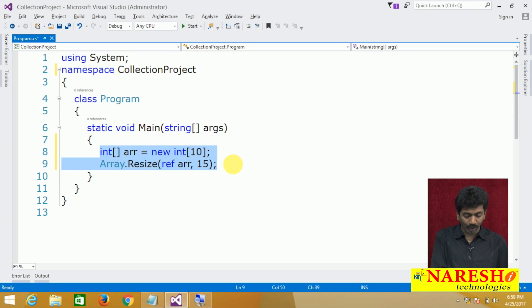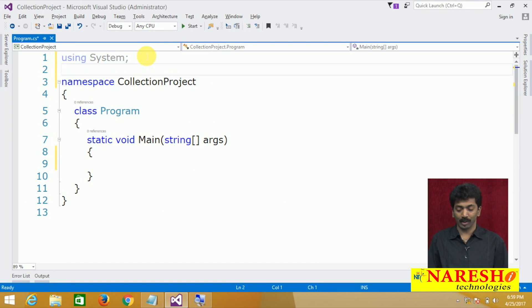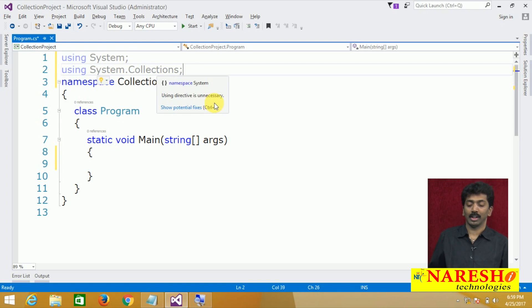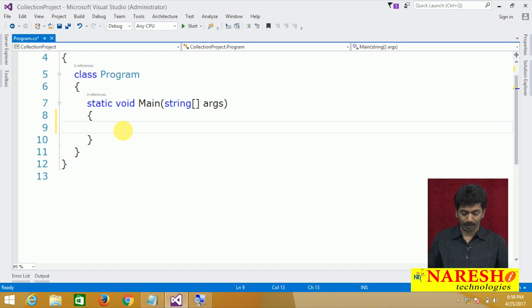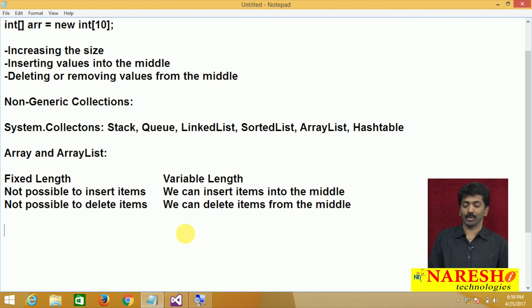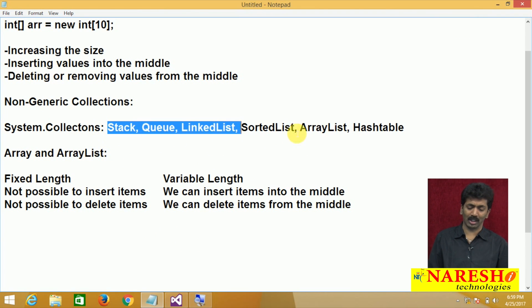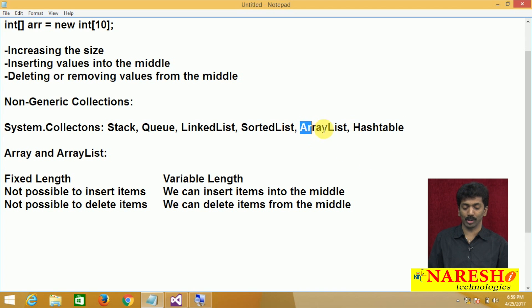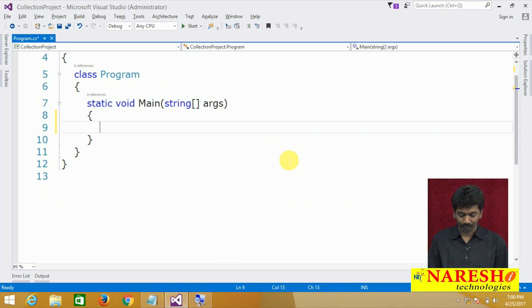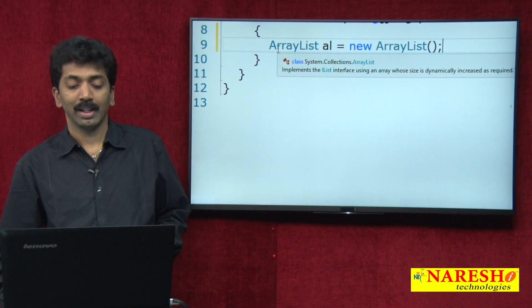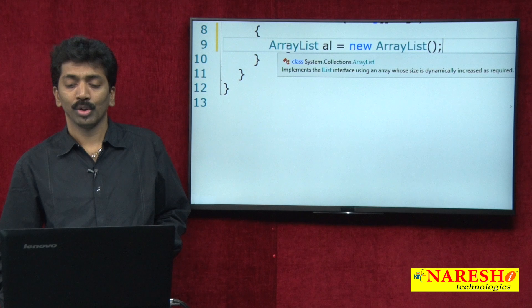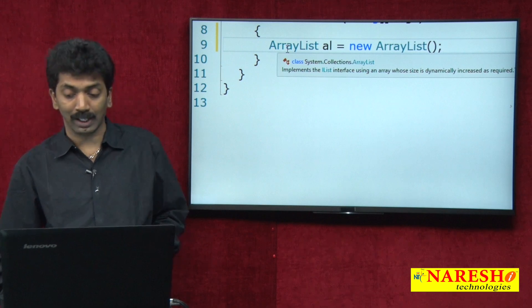If you want to use an ArrayList in code, first we need to import the namespace System.Collections. After importing System.Collections, we create an instance of a collection class. I am demonstrating with ArrayList: ArrayList al = new ArrayList(). It implements an IList interface using an array whose size is dynamically increased as required.